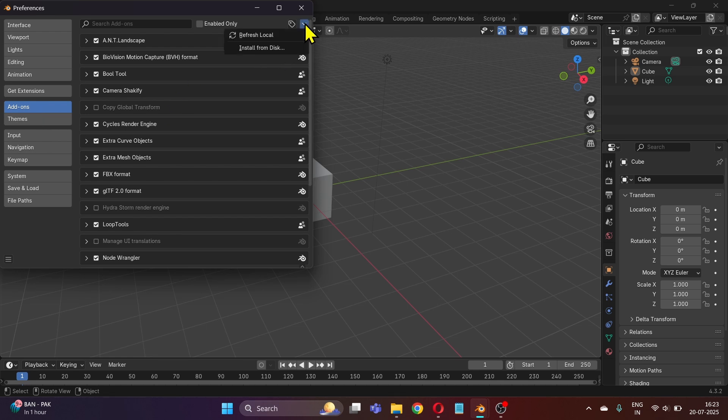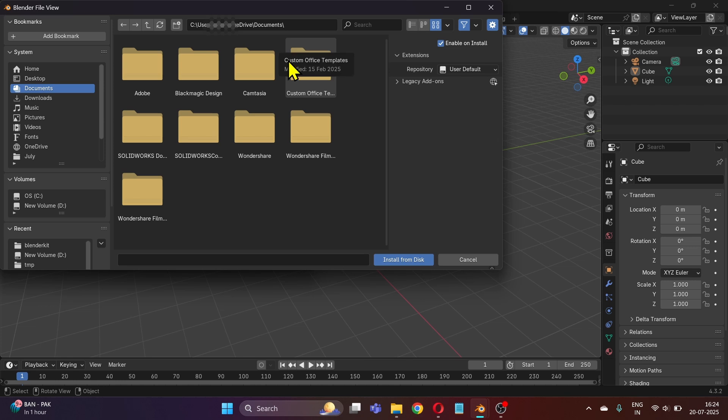Click on this small drop-down arrow here and click on Install from Disk. Now locate the folder where you downloaded the zip file.